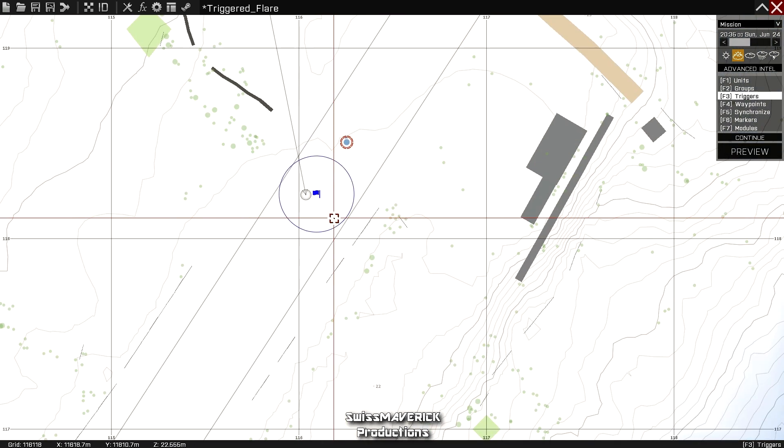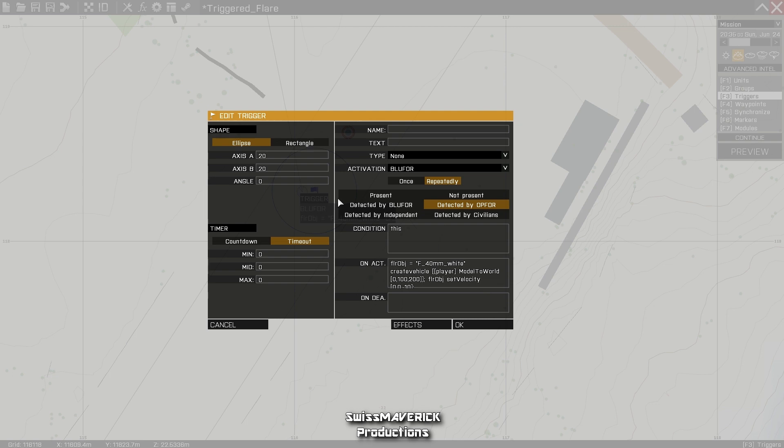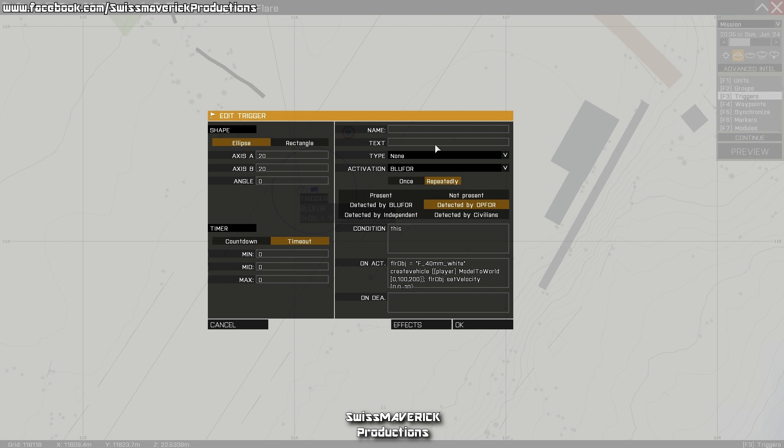Double click on it, open the trigger edit window, and start creating. Here you can choose the shape—ellipse or rectangle—axis A and B, and angle for size and placement angle in the 3D world. You don't have to set timer, neither name, text, or type.